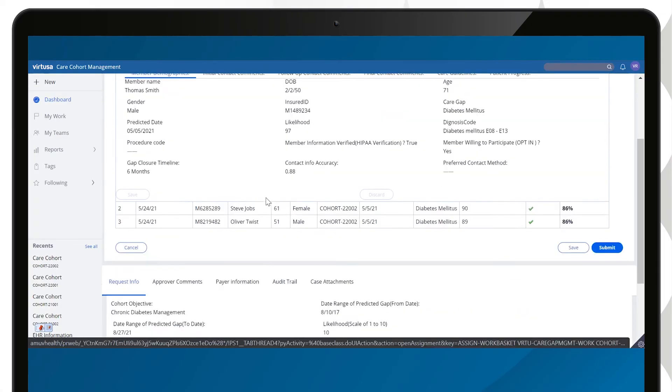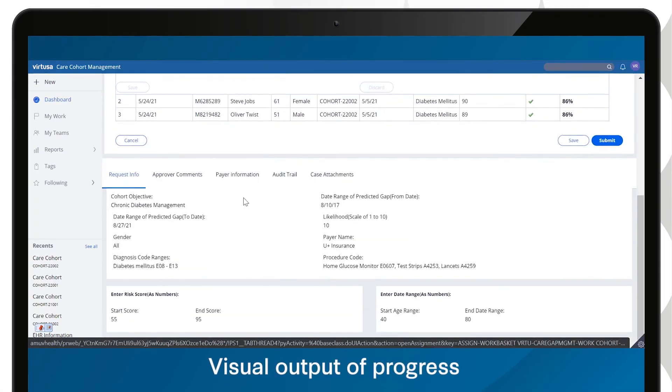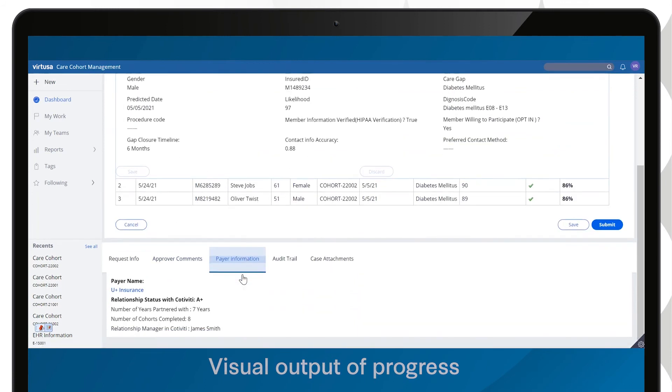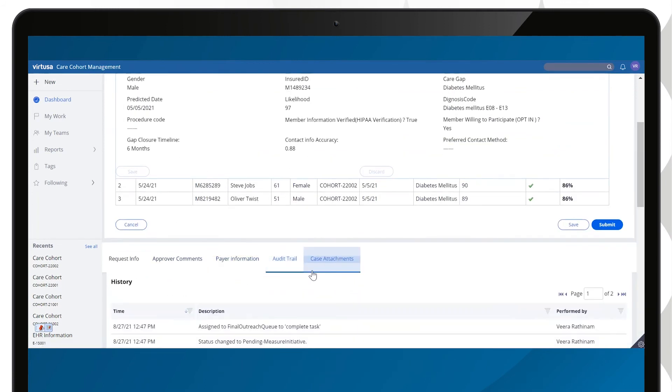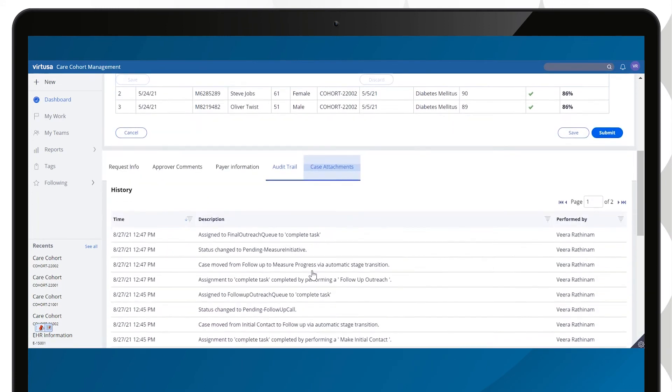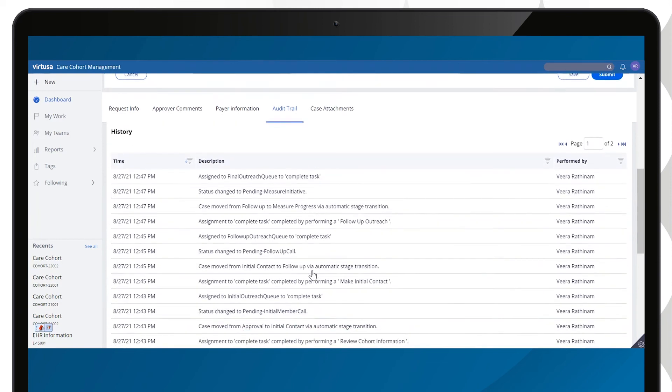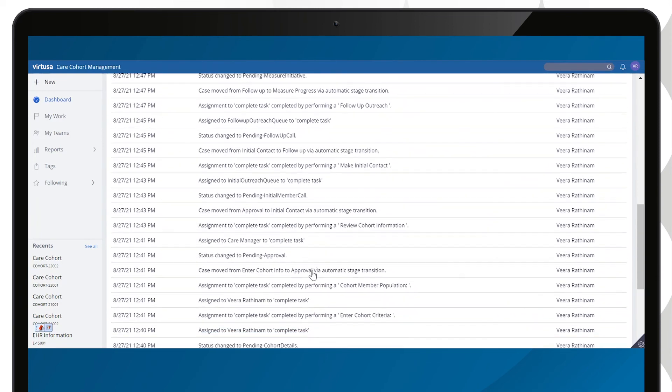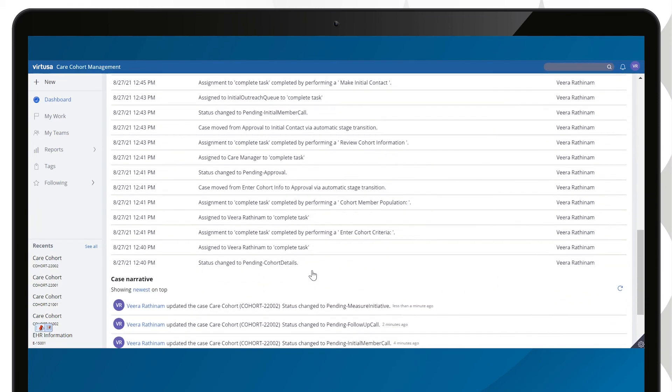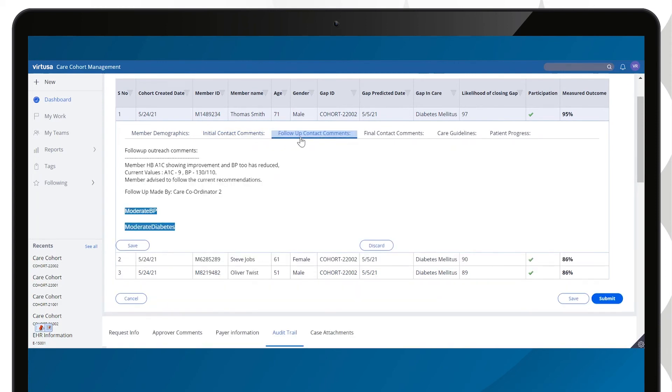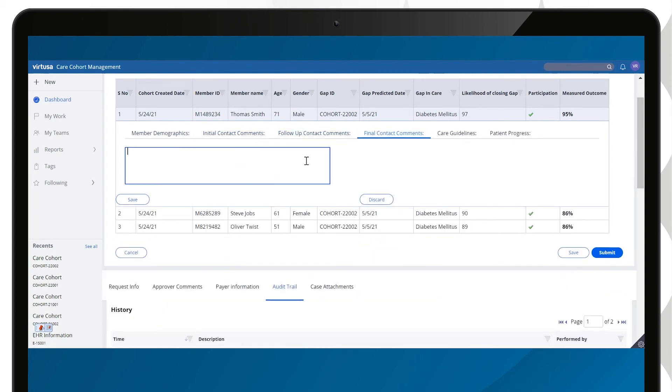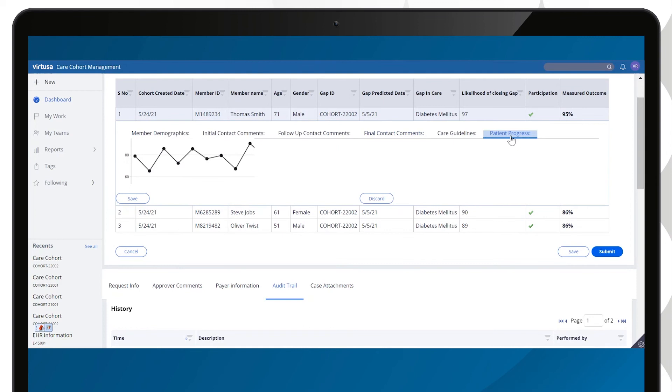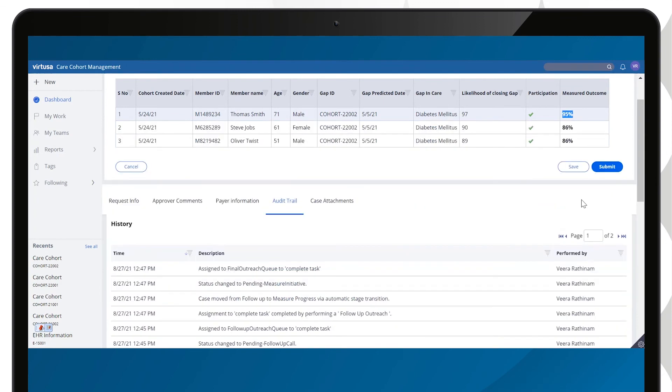As part of the final outreach, a care team member opens the case and verifies the latest information, opens the record to review the initial and follow-up outreach comments, checks the tags generated by the application to get an idea of the individual's health progress, and captures the final interaction comments in the application. The application generates a visual health progress chart. The care team member submits the case.